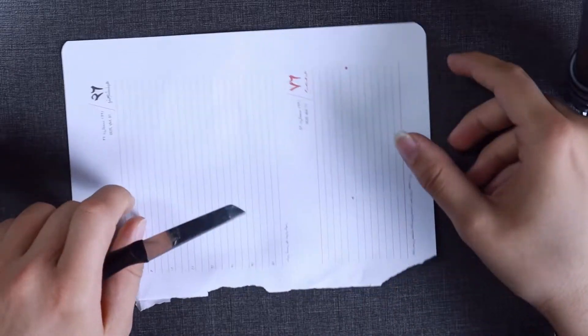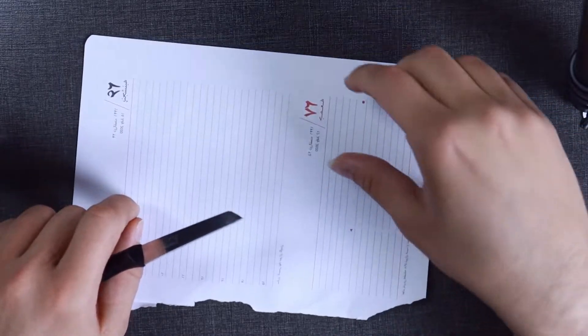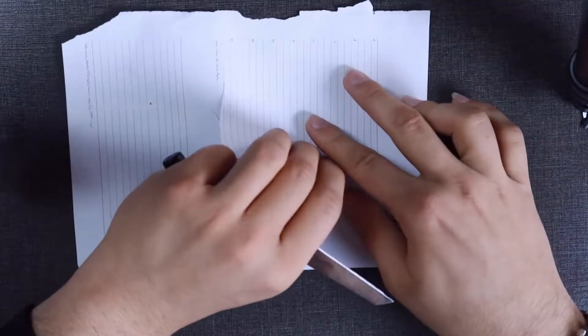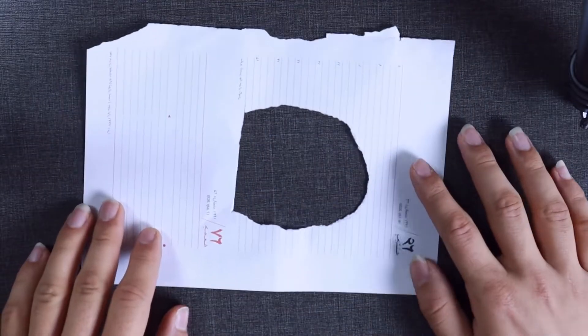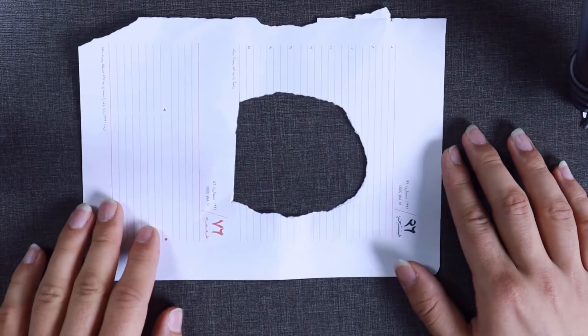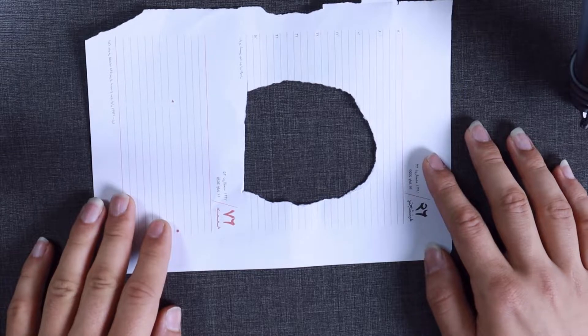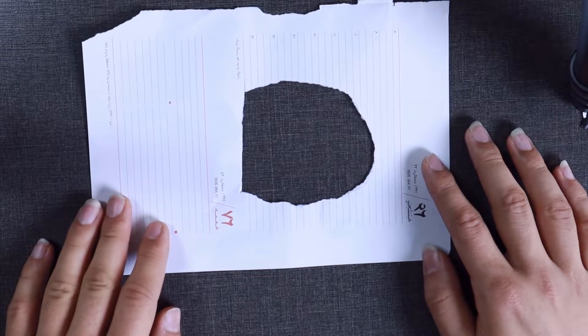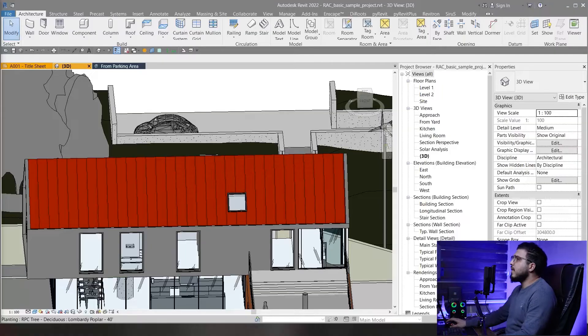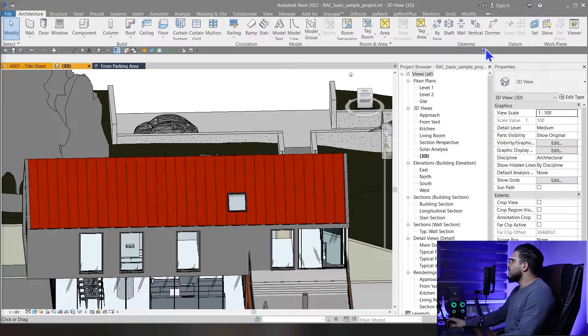The boss said we need some openings — let's make some. The first tools in openings we want to learn are By Face and Vertical. You can find them in the Architectural tab in the Openings panel.